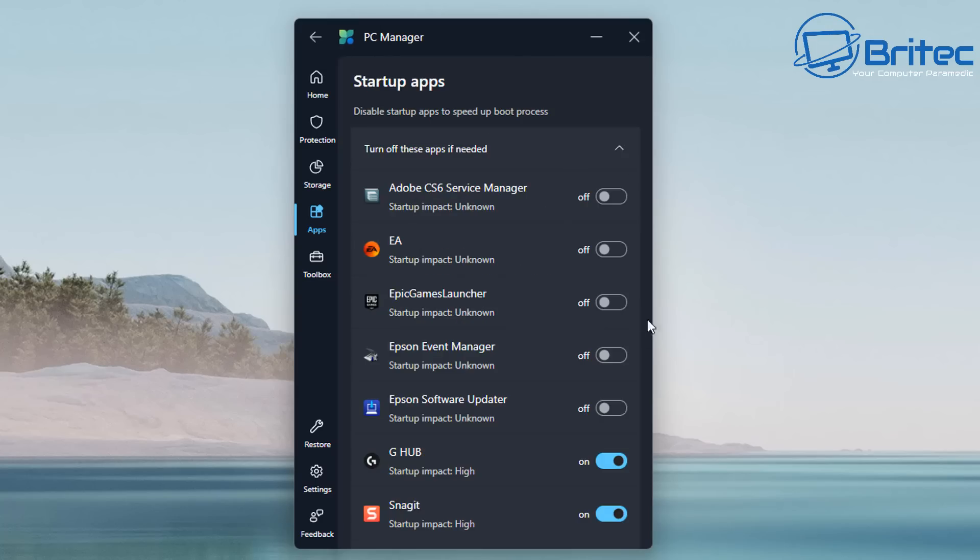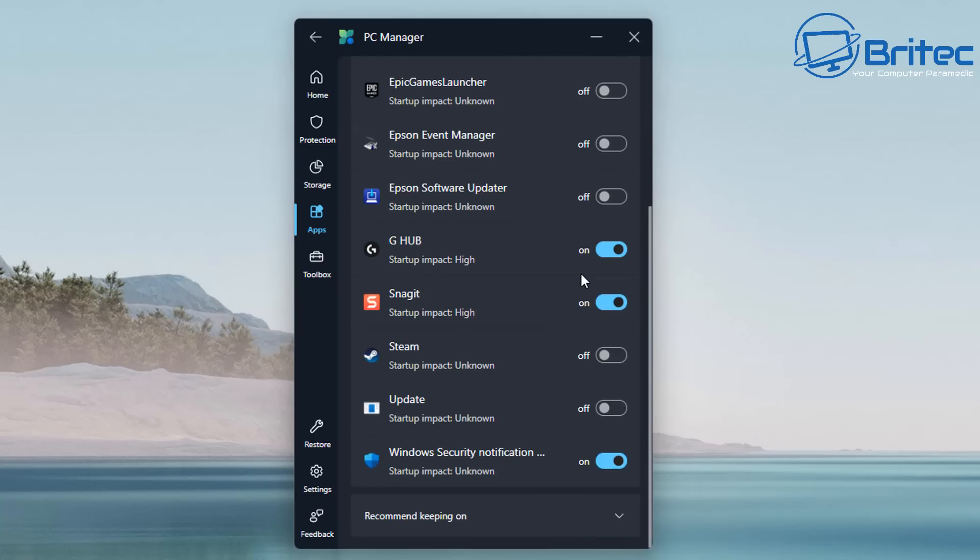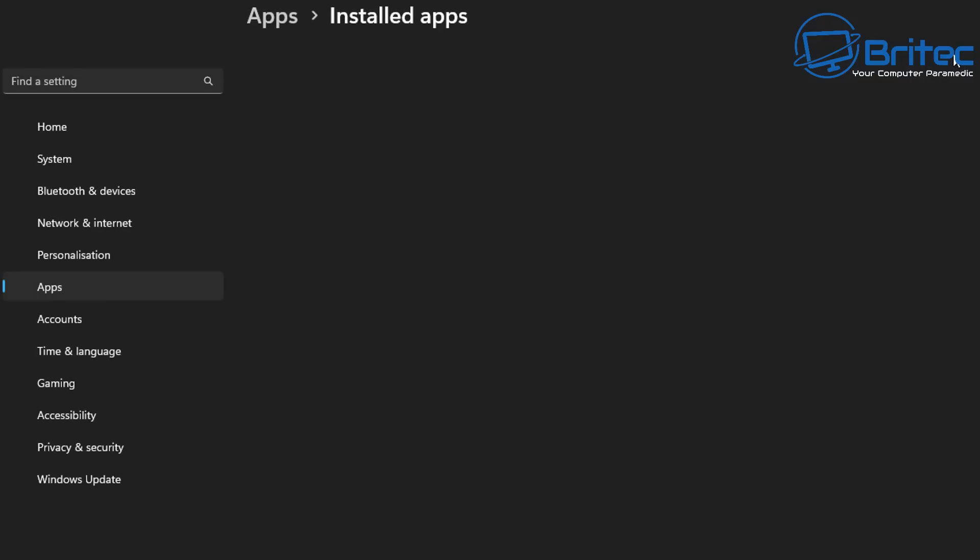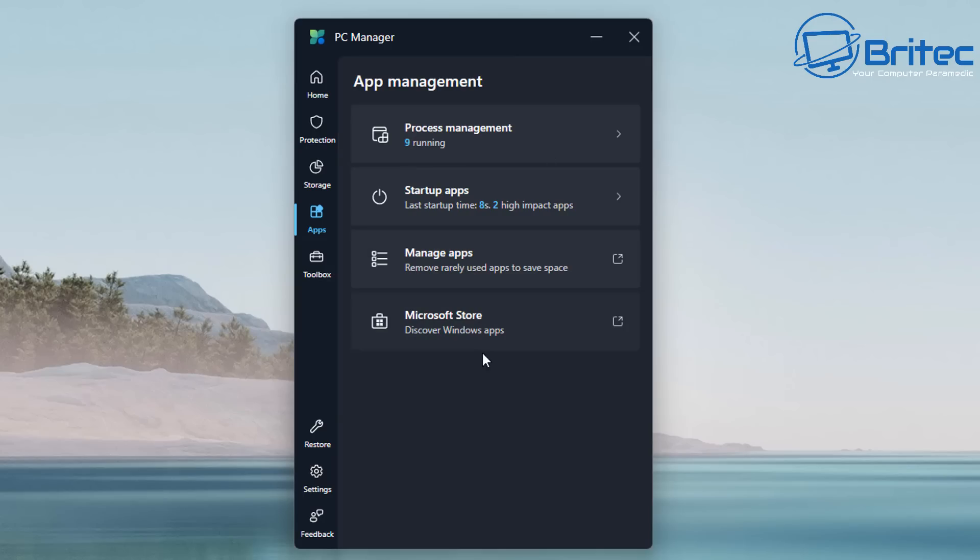You can manage it right here. Also your startup applications—again, this can be done in Windows, but they've added it to the PC manager tool here. Maybe they'll embed this some way into Windows, I really don't know. But at the moment it's an application. You can take care of all your startup apps. Installed apps takes you straight to the installed app section right here, and you can take care of those and your Microsoft Store as well.